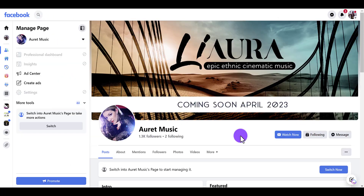If we head back to the page you can see that the banner is changed. If you found this video helpful, please let me know by hitting the thumbs up button — that would be greatly appreciated. I'll see you in the next video.